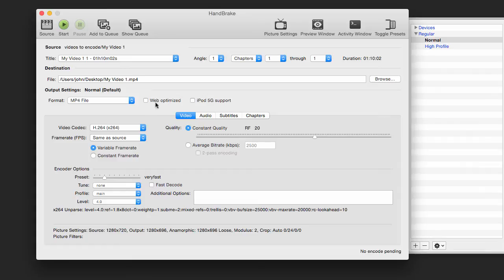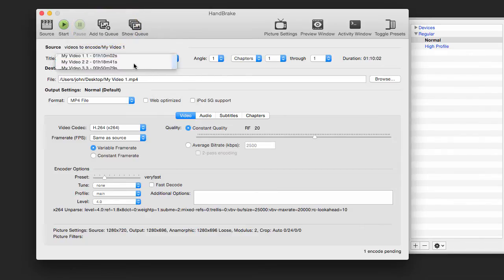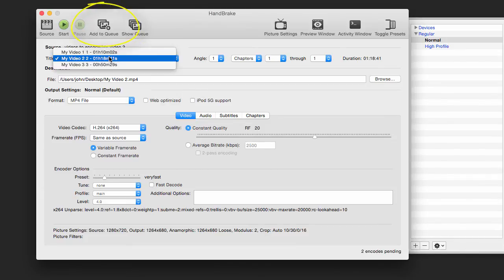I make sure that all these settings are correct for this first video, and then I'm going to say Add to Queue. Then I'm going to go down to my second video, make sure all my settings are proper here for what I want, and say Add to Queue.